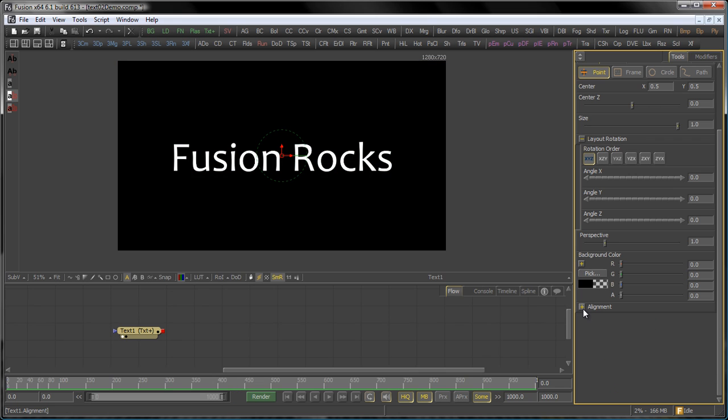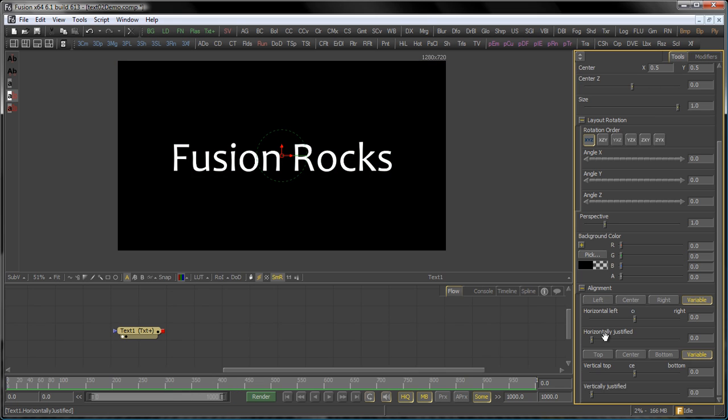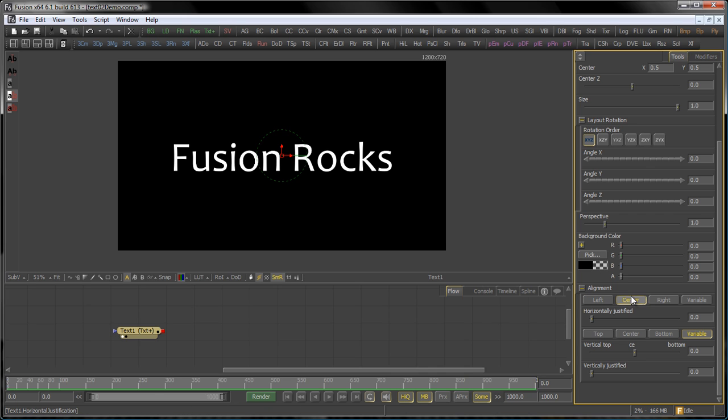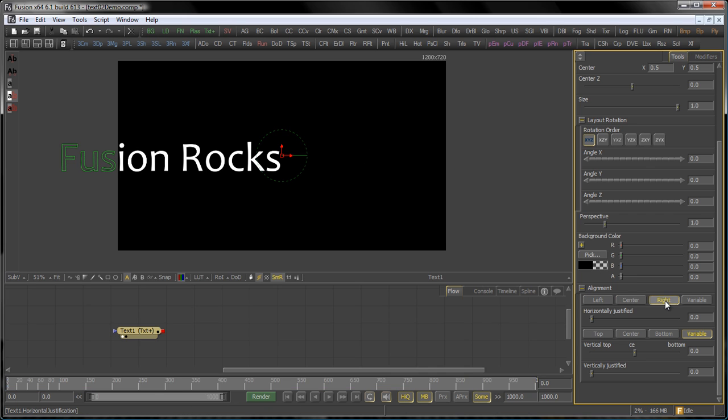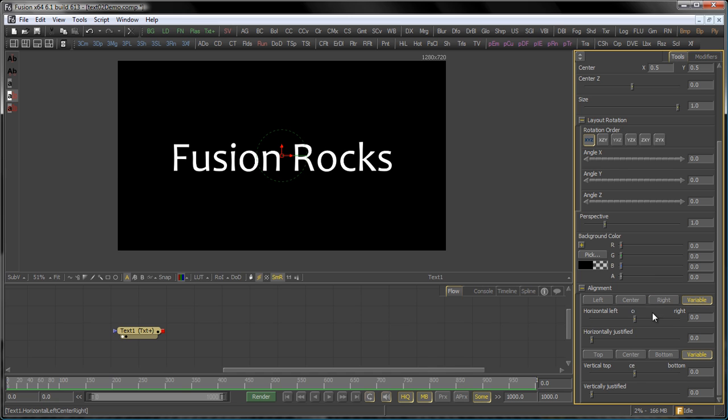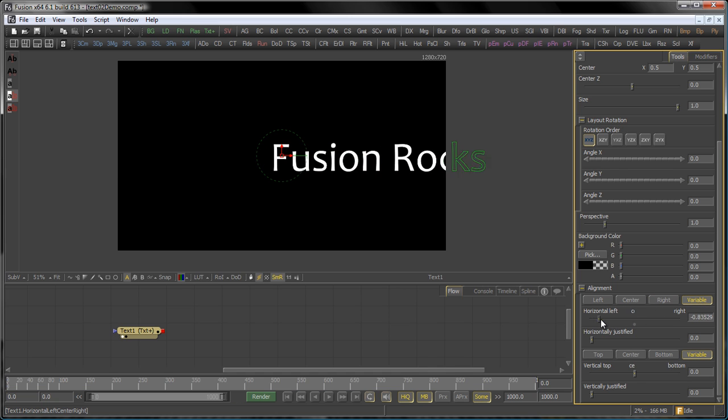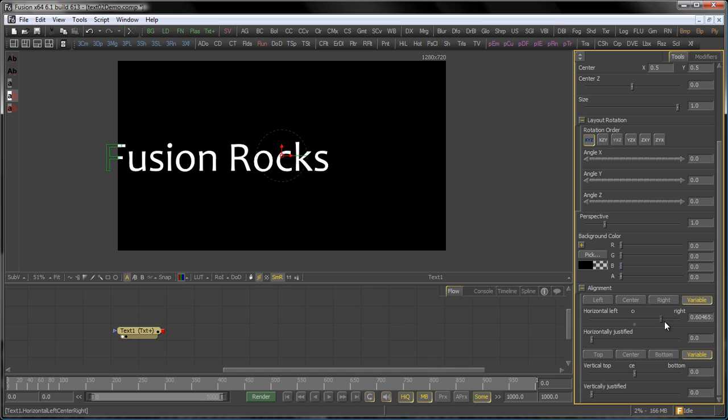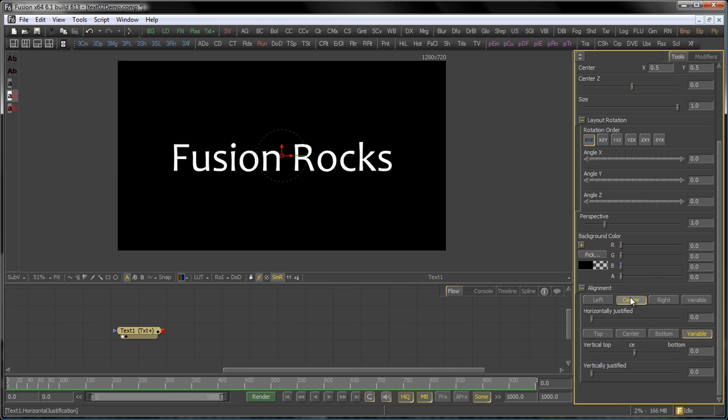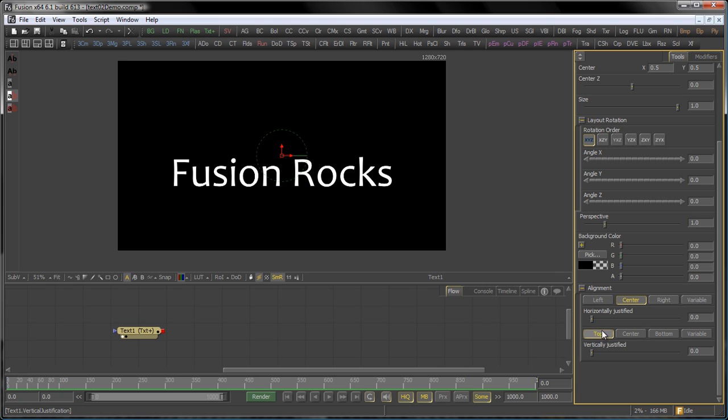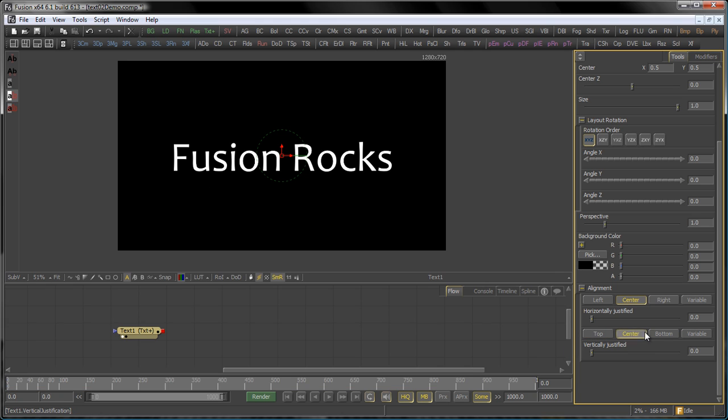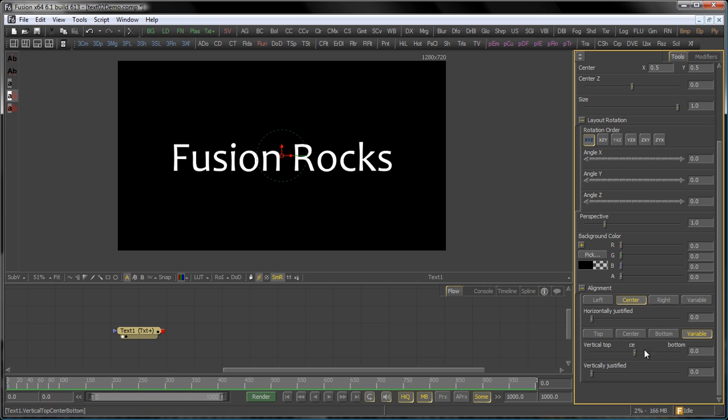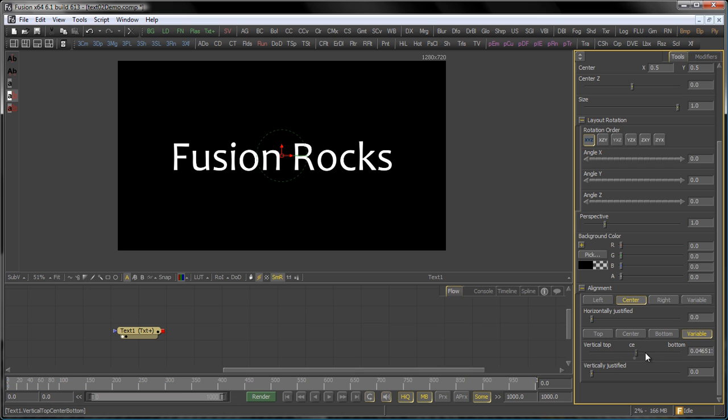And finally, in the alignment reveal, you can select how you want to have your text aligned: either to the left of the center control, to the center, to the right, or even variable alignment. So you can choose and even animate how your text is aligned. The same counts for the vertical alignment. You can choose between top, center, bottom, and again variable alignment.